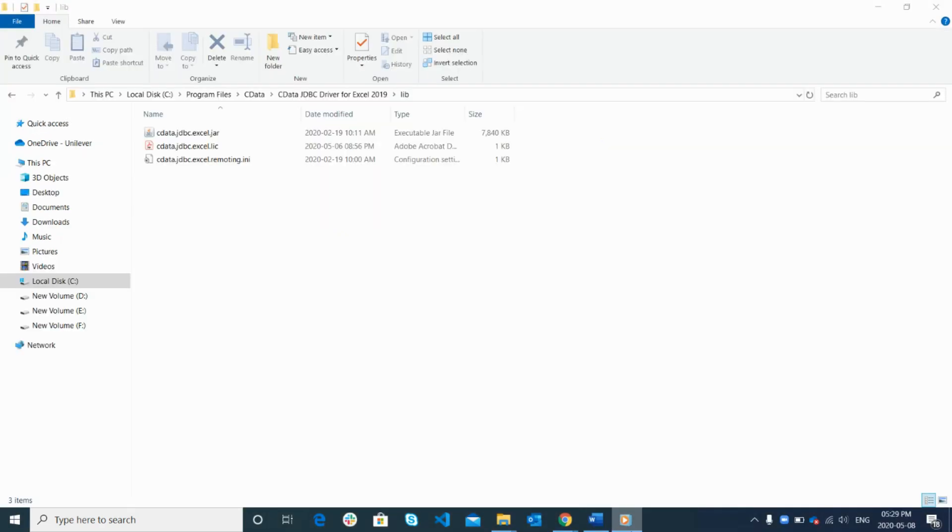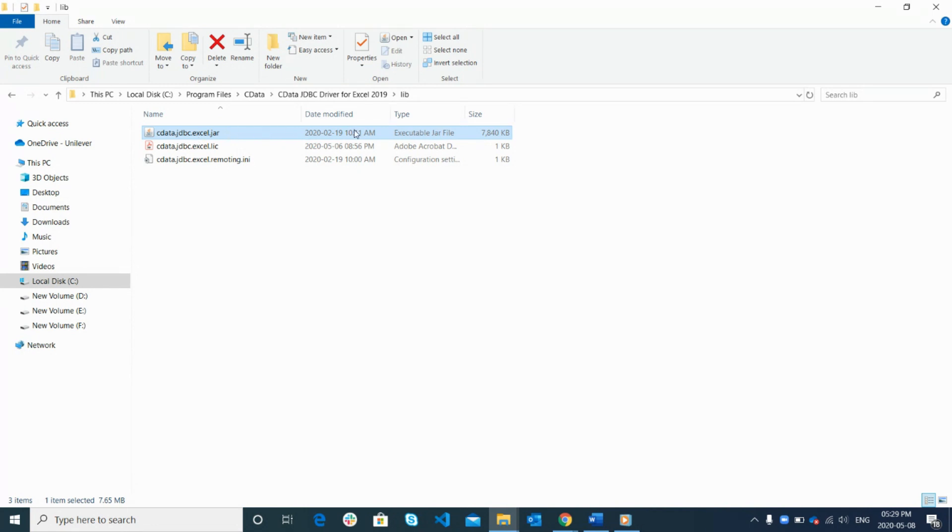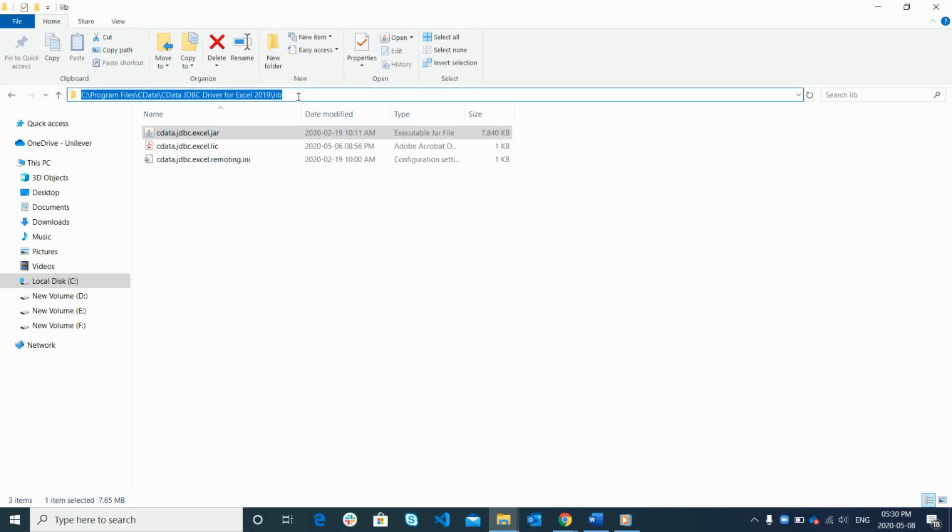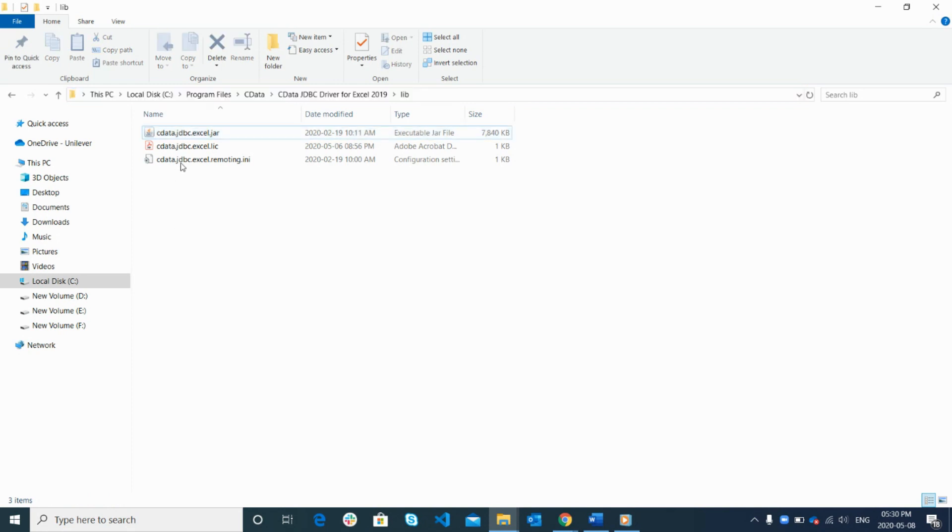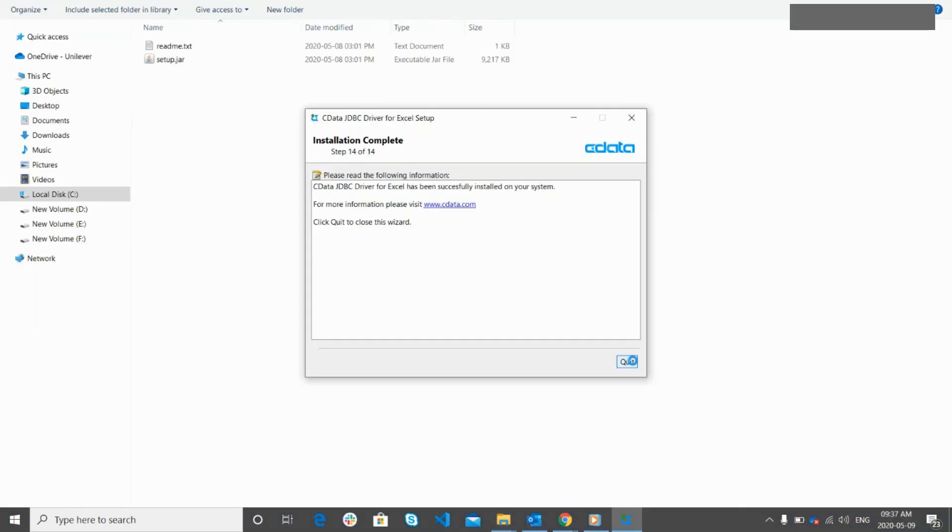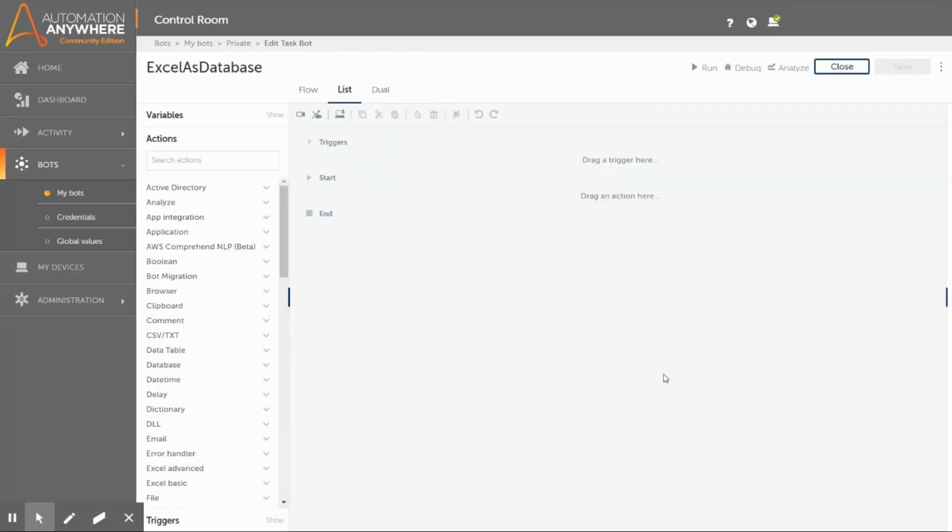Once the installation gets completed, you can find cdata.jdbc.excel.JAR file in this location. If you had changed the installation path during the installation, then the location might change. This JAR file path you will be using in the Automation Anywhere A2019, while establishing the connection between Excel file and the database. Alright, now let us go to Automation Anywhere A2019 control room.